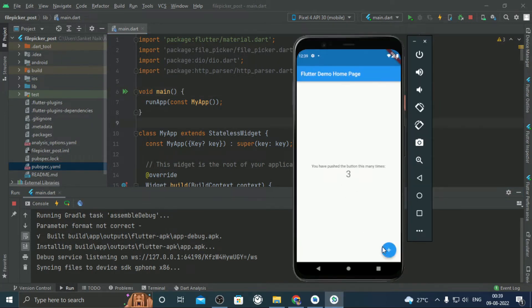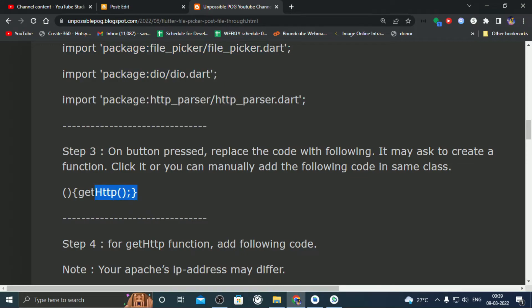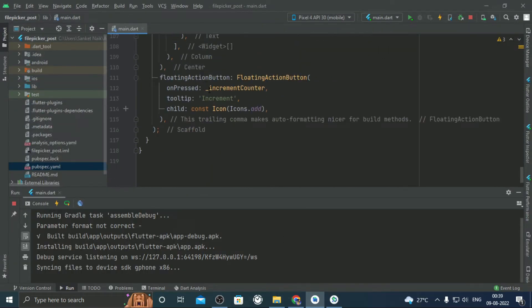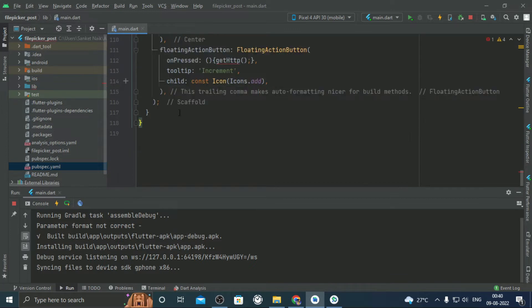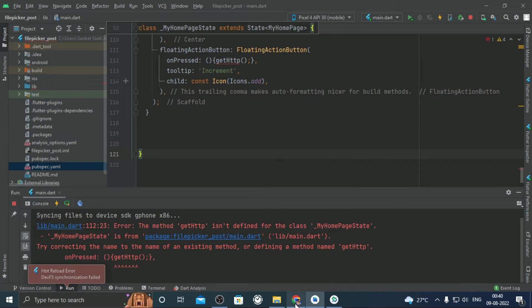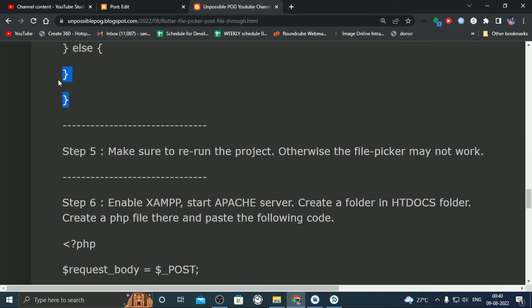There will be a floating button. On its press event, paste the following code from step 3. After saving, there will be an error. Ignore that because we haven't added any functions yet. The outermost curly bracket is the end bracket of the class.